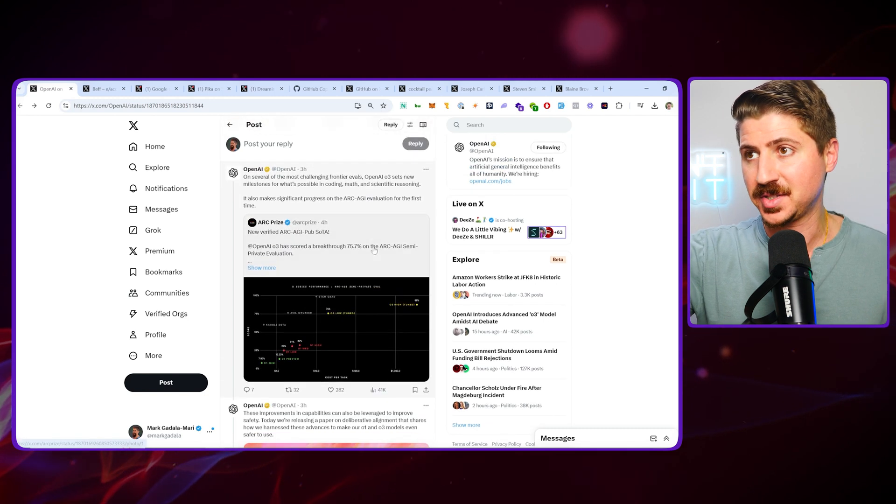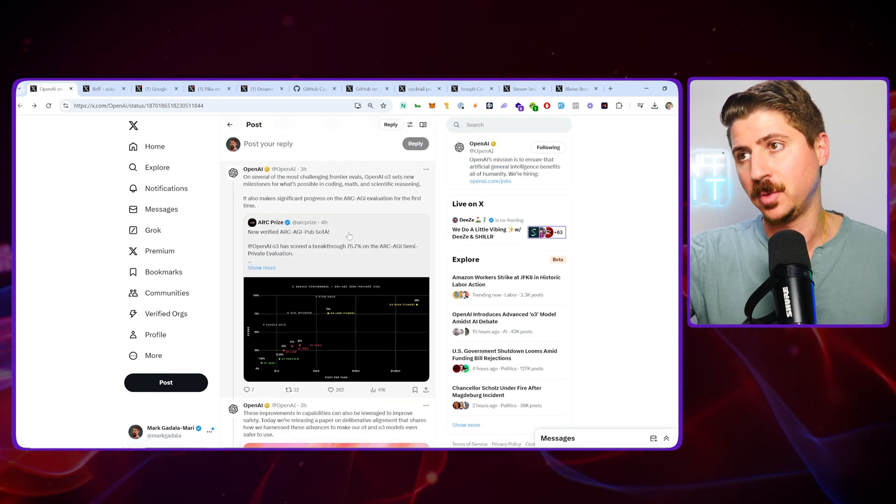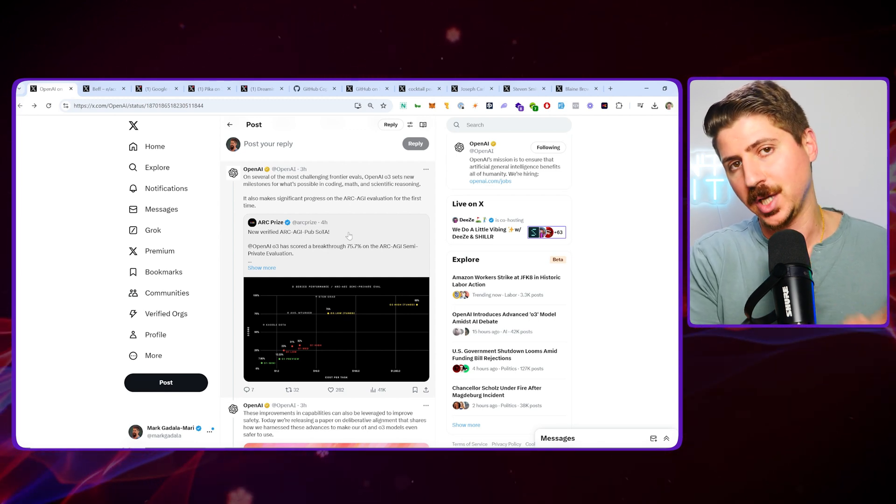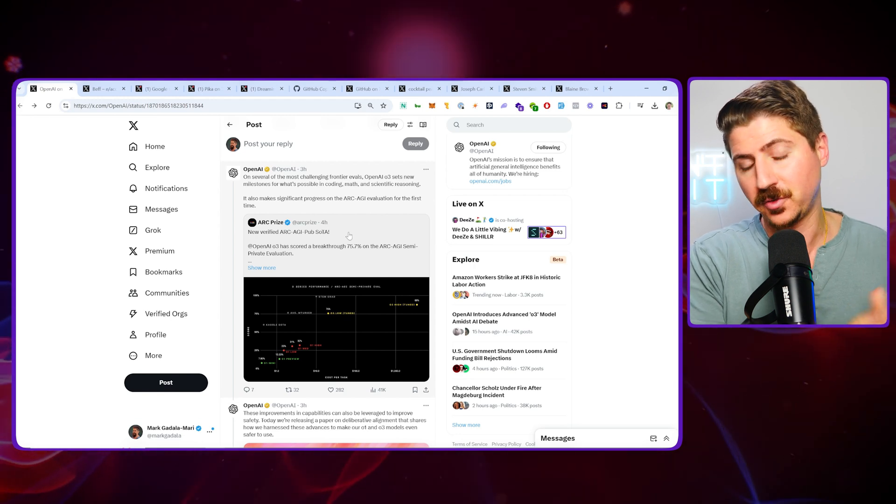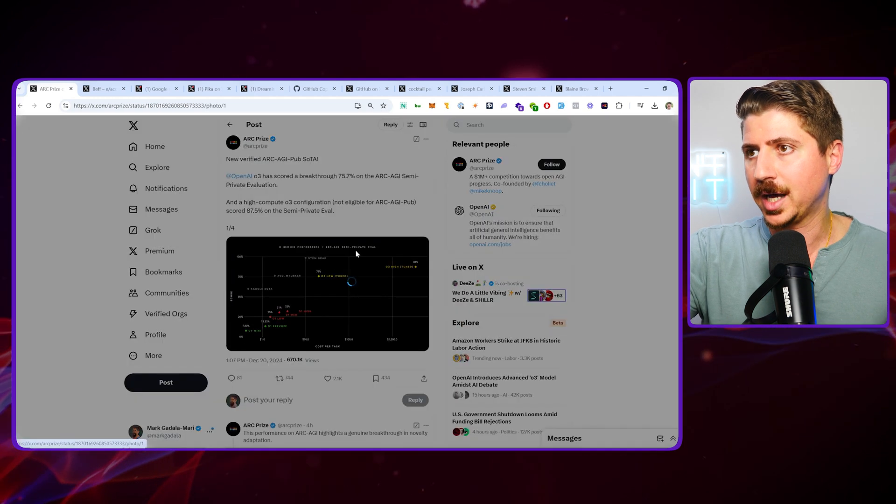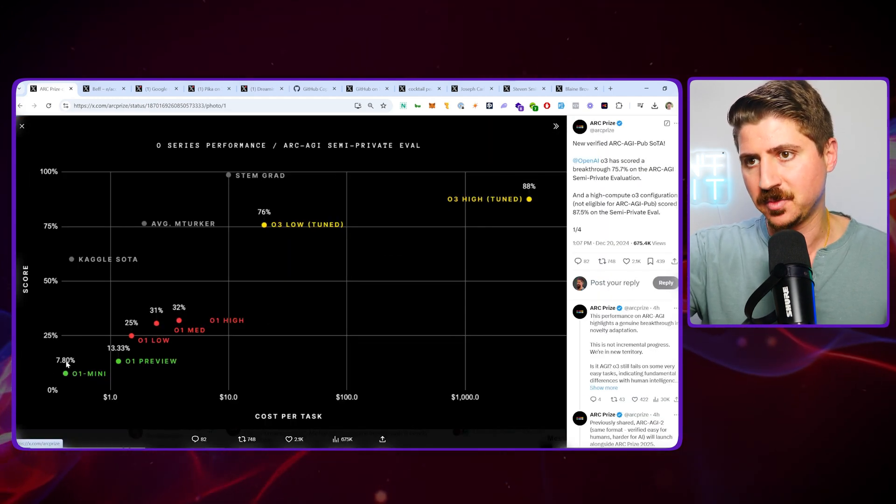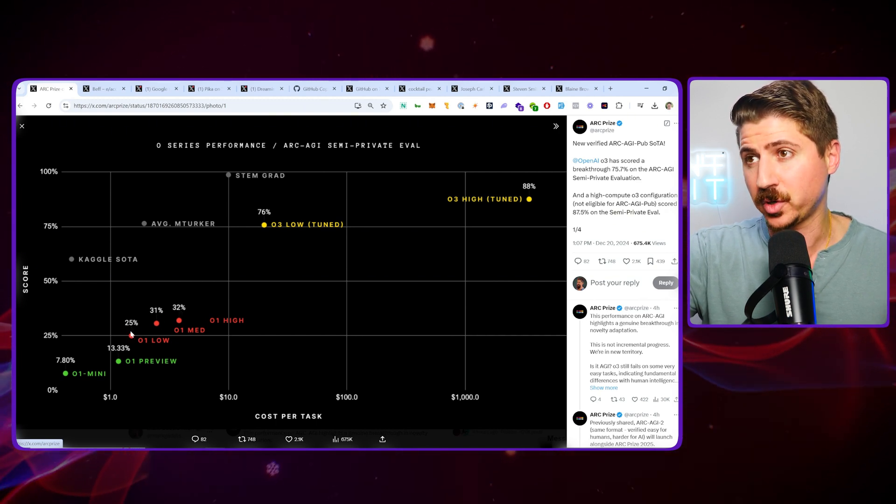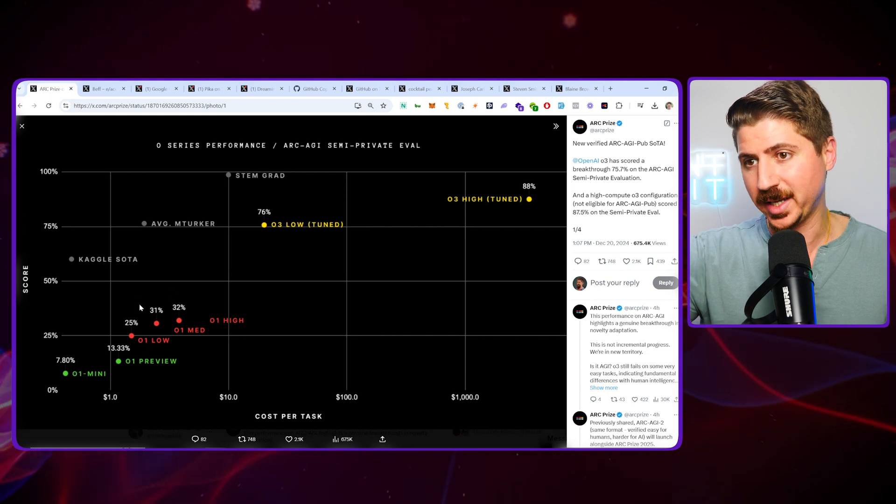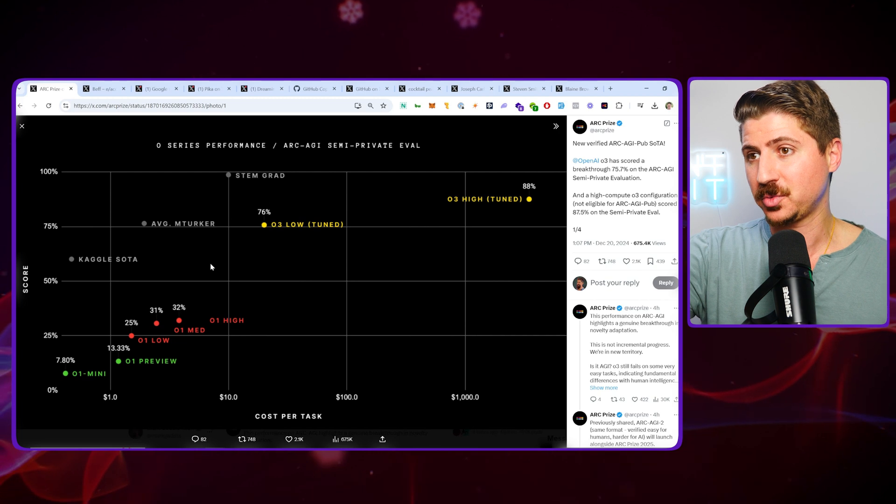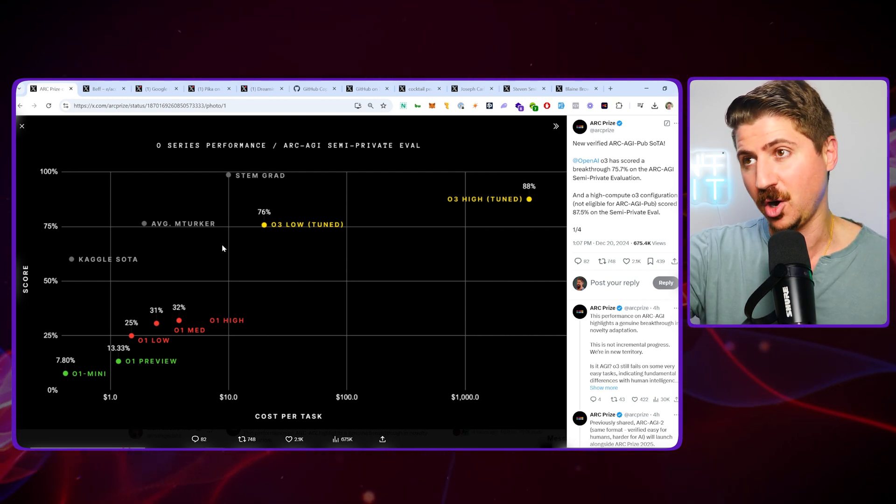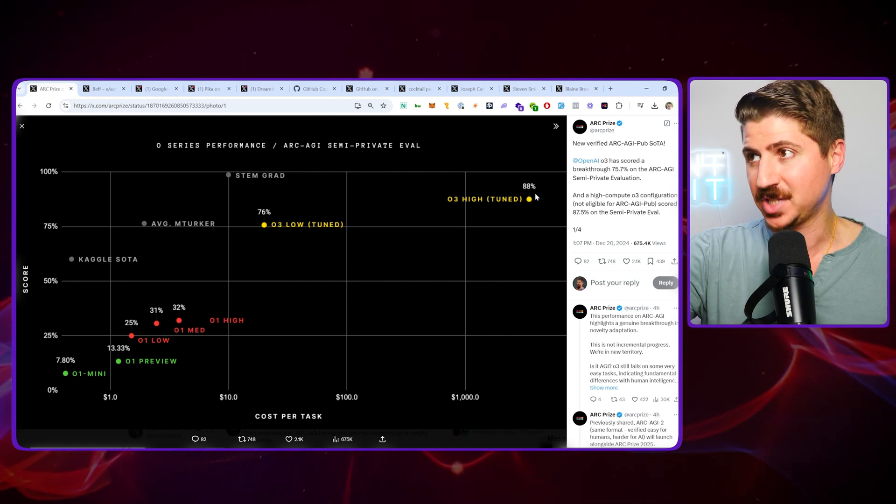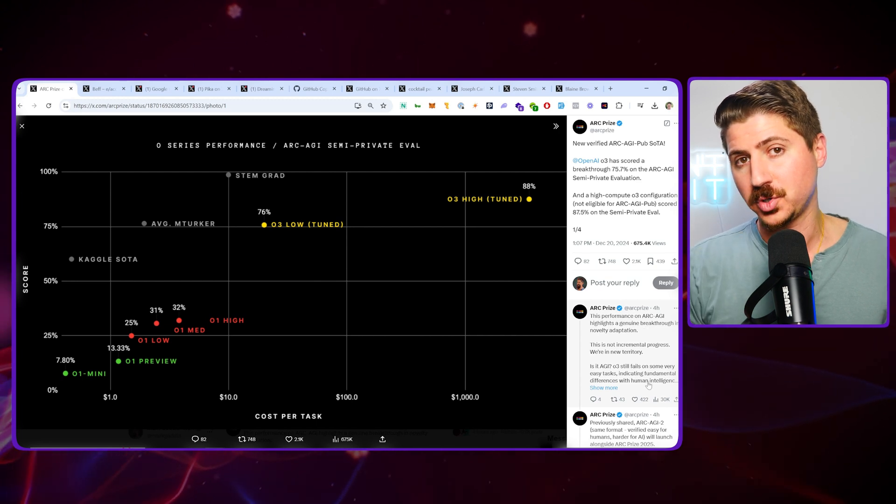What is actually more insane is that they actually broke the ARC AGI evaluation. This is sort of like a benchmark for AGI, artificial general intelligence, which is a huge milestone for AI to reach. A lot of the models were doing really well - O1 Mini got 7.8%, O1 Preview got 13.3%, and the O1 Low, Medium, and High scored 25%, 31%, and 32%. But once they released O3, it jumped all the way to 76% with their low model and 88% with their high-tuned model. This is actually insane and leaning more and more towards AGI.